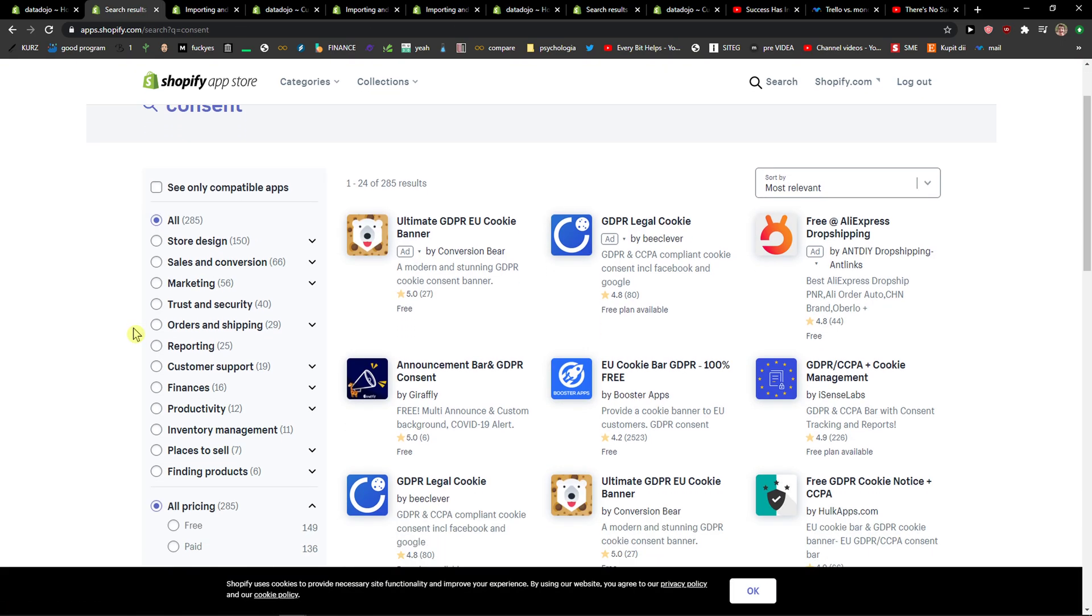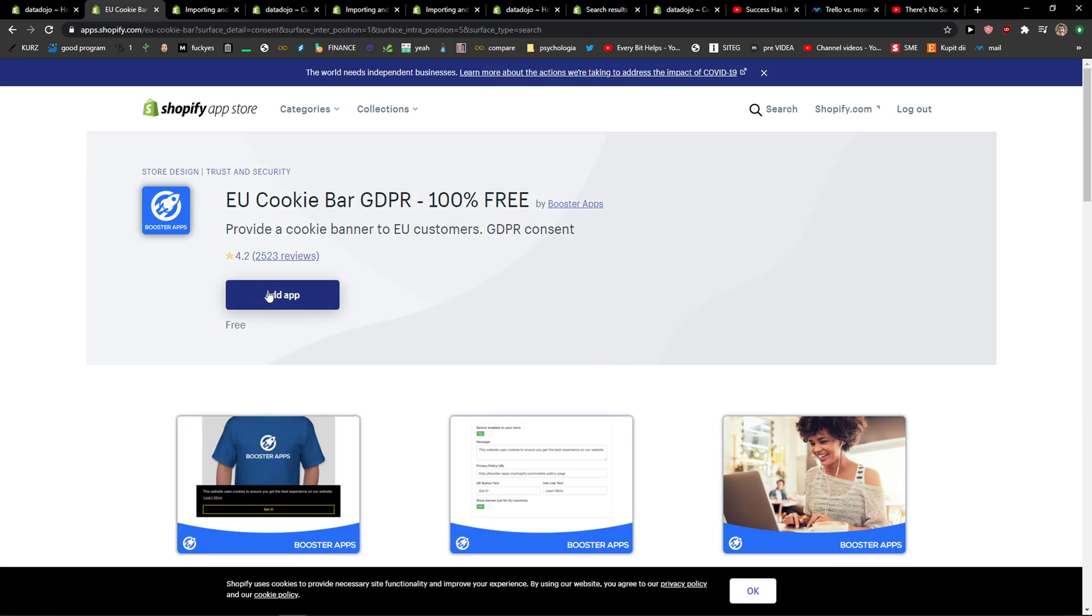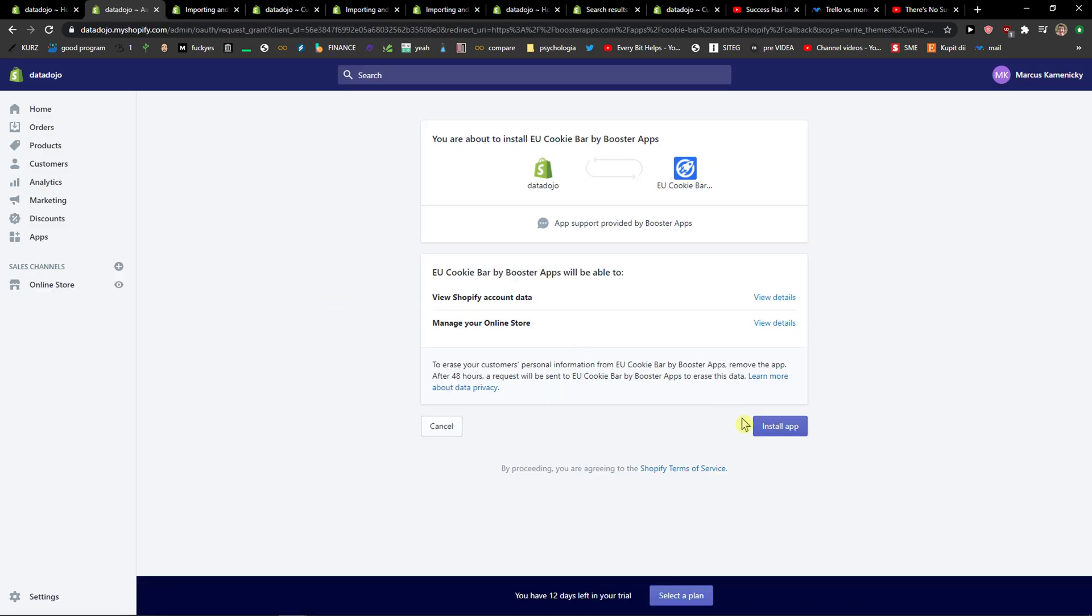Then you can go with this EU cookie bar GDPR. Add application and let's just wait until it's going to load and then install application.